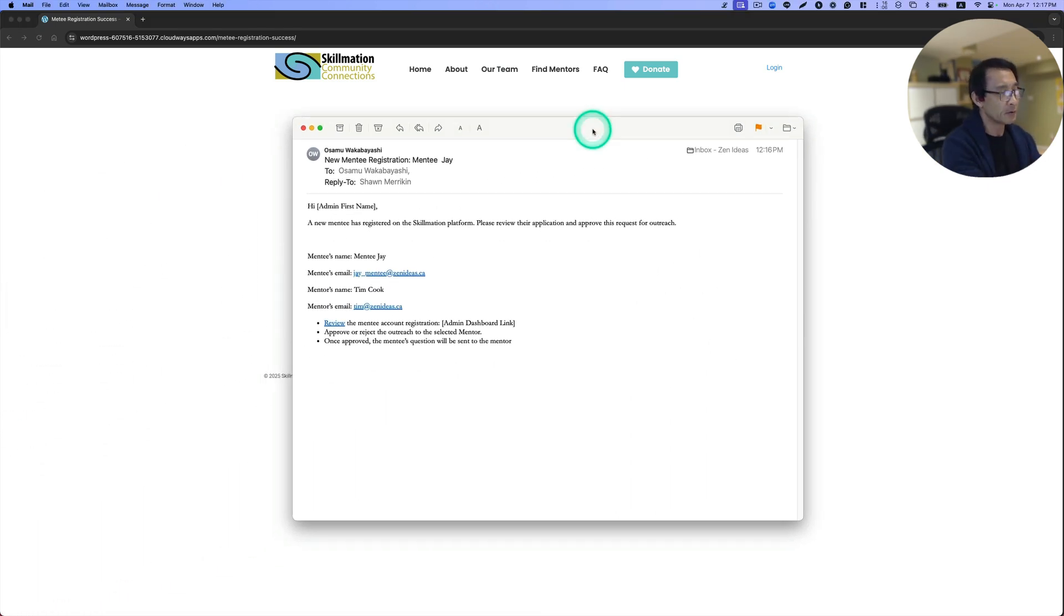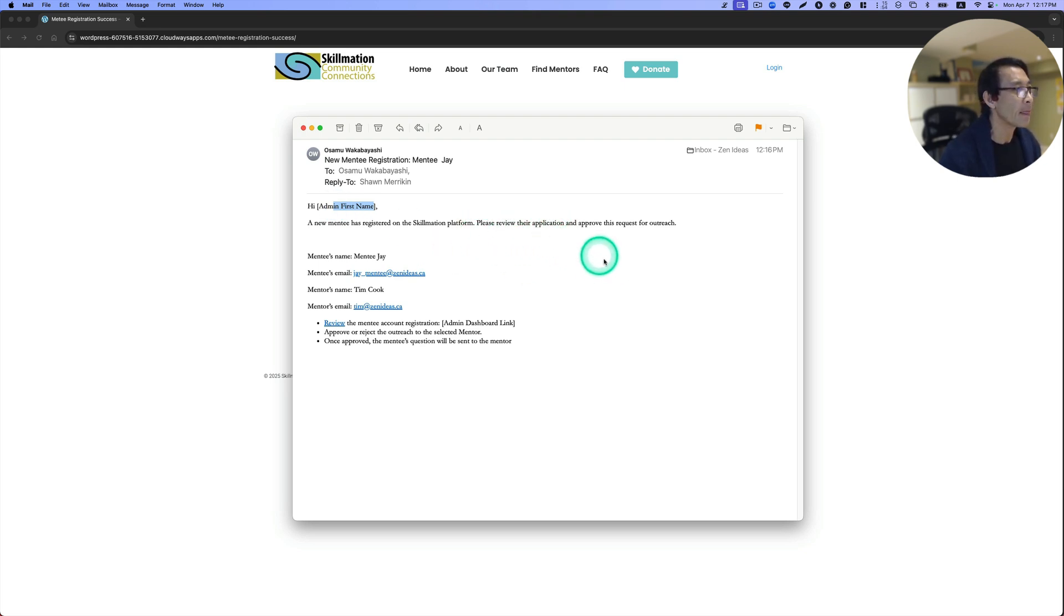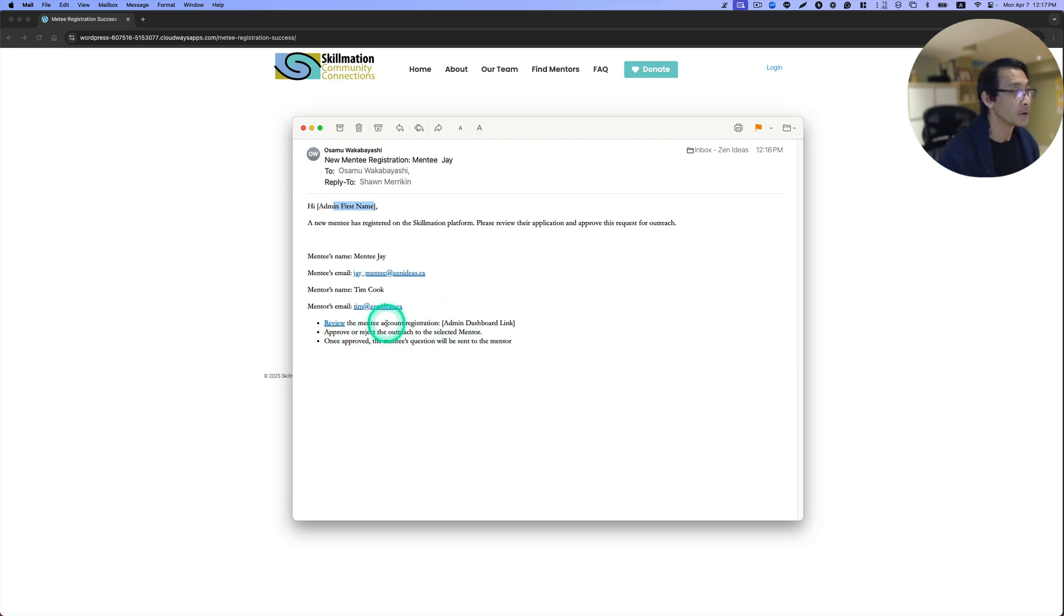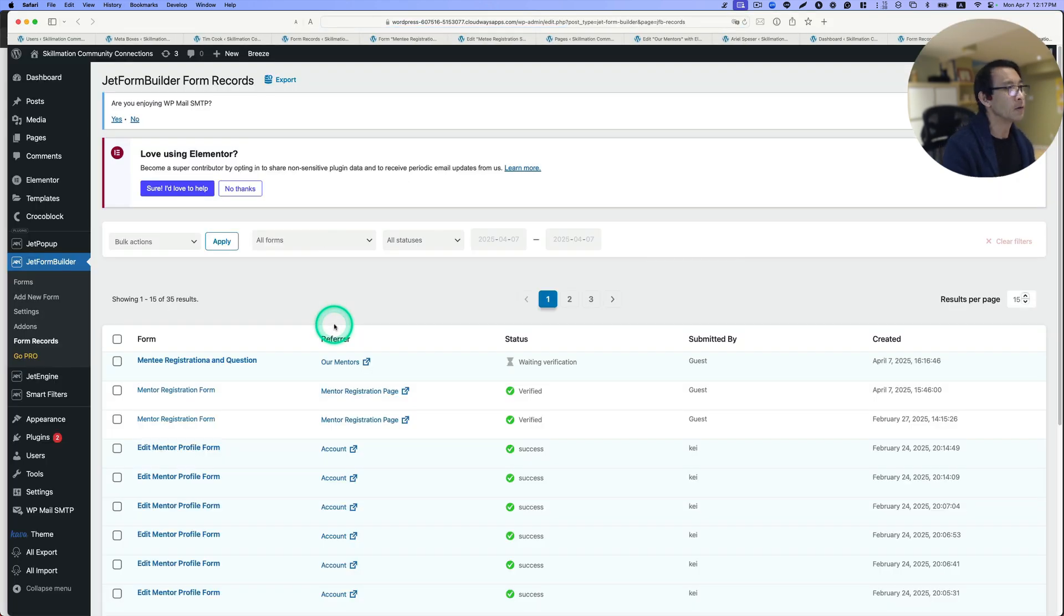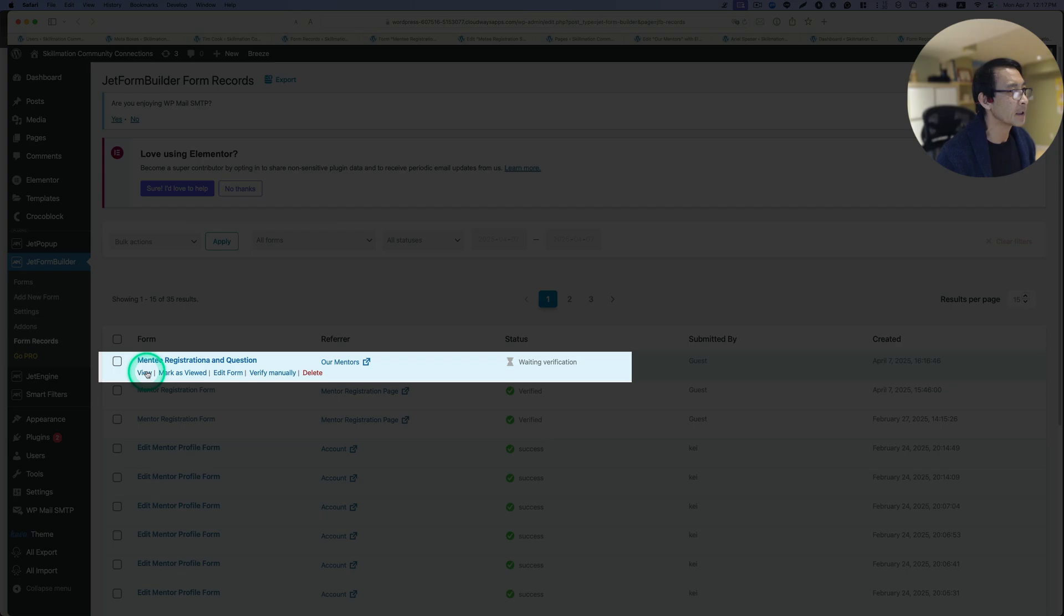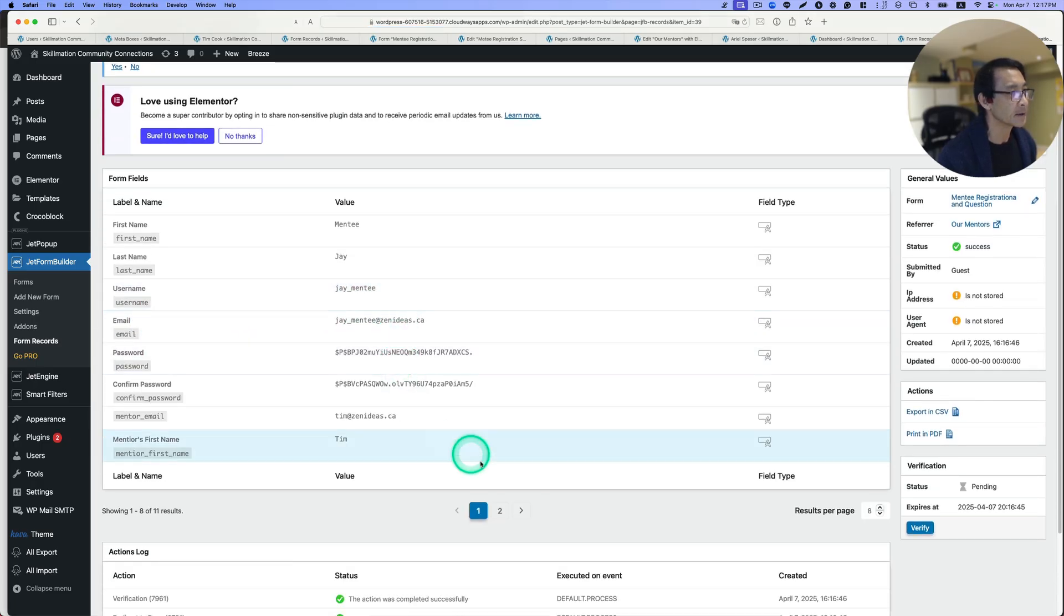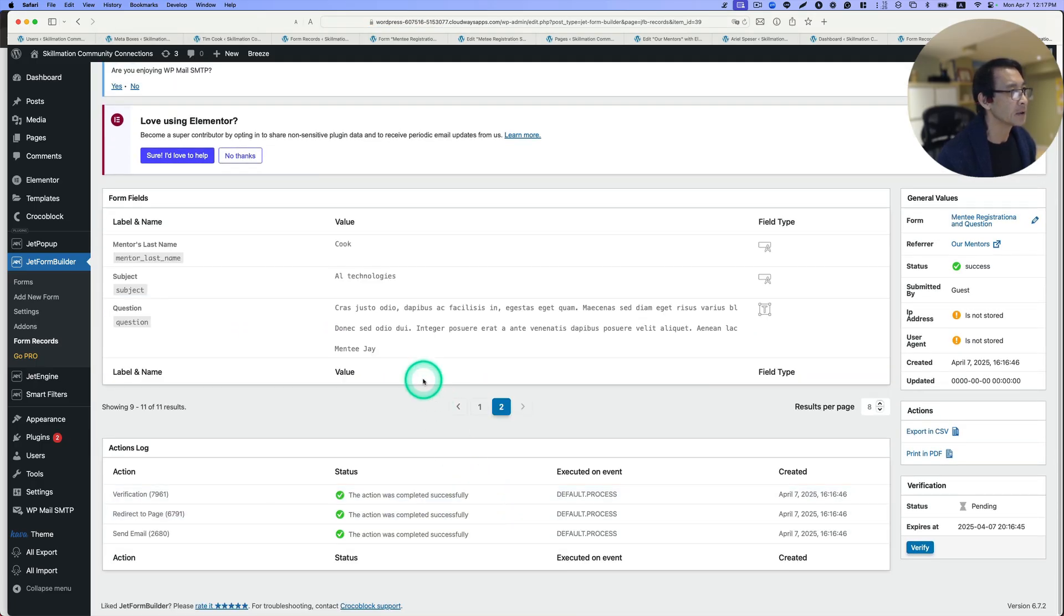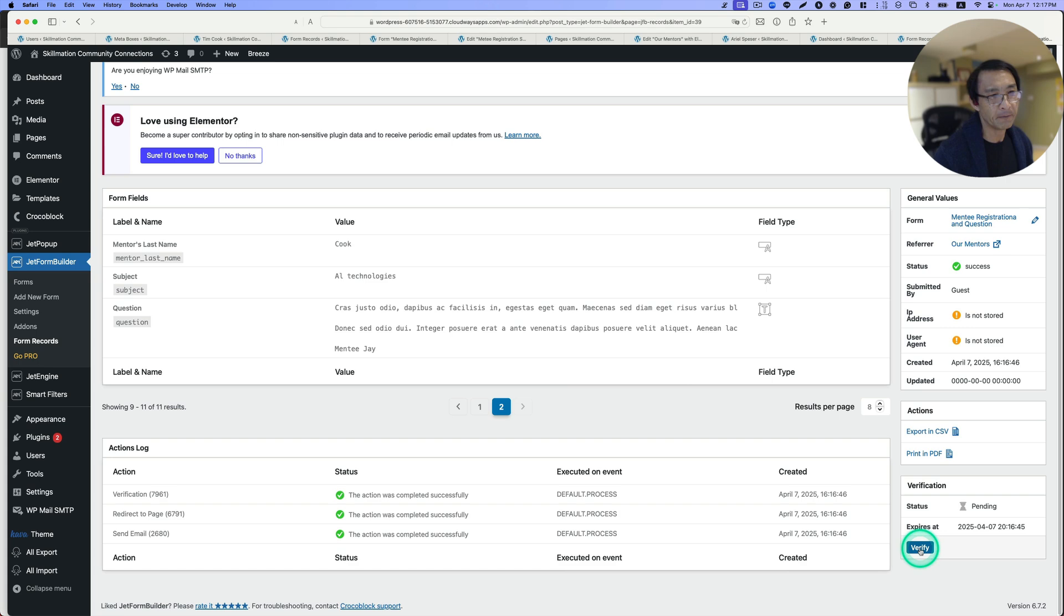As soon as the mentee submits the registration form and the question, the admin receives this email. Hey admin, new mentee has registered on the skill management platform, please review. This is the name, and this is the mentor's name here and that's the mentor's email. Click here to review. First, admin needs to review this mentee. It goes to JetForm Builder form record. Let's take a look here. That is the question. It's pending right now, but let's hit verify.